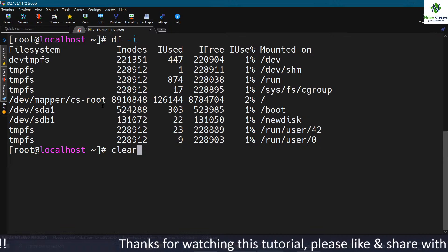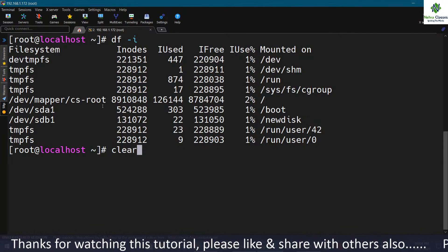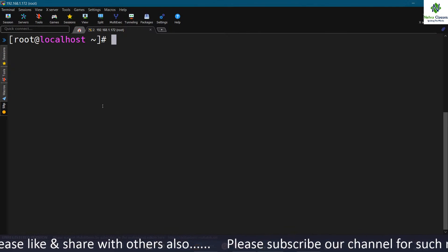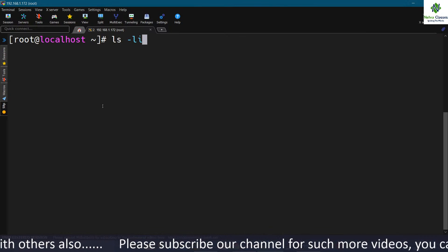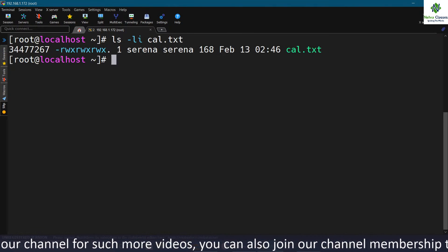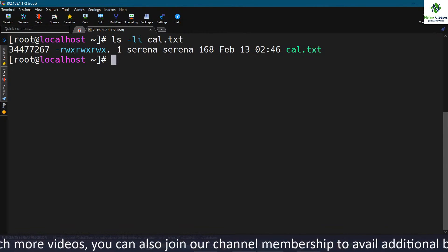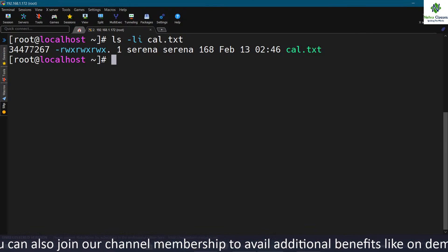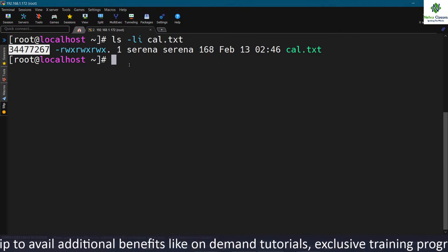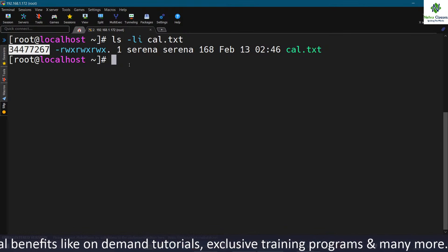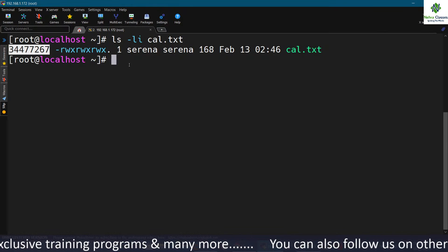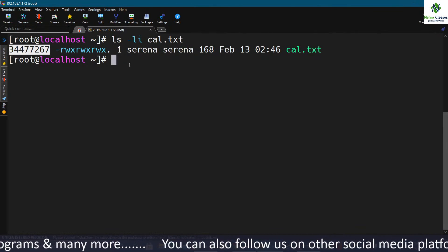Each inode has a unique number. You can see inode numbers with the ls -li command. After ls -li, if you write the name of a file, it shows the permissions, links, owner, group, and the inode number in the very first column. Each file in Linux has its own unique inode number. Whenever we create a file, an inode number is assigned to it, and when we delete a file, the assigned inode becomes free.